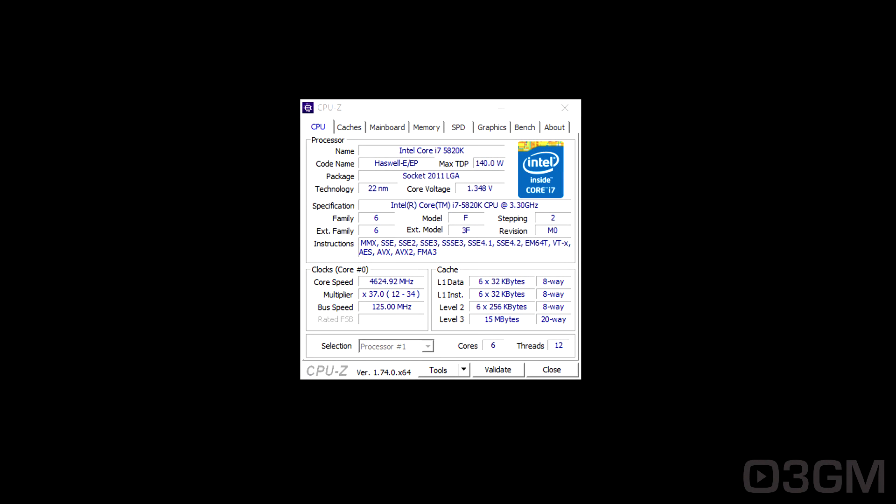be around 4.6 GHz at a voltage of 1.35V. That's acceptable. I did push it up to 1.4V, 1.45V, wasn't able to get another gigahertz out of it. But I'm going to back it down to 4.6 GHz just to stay in that safe zone, and I don't want to damage the CPU over time.